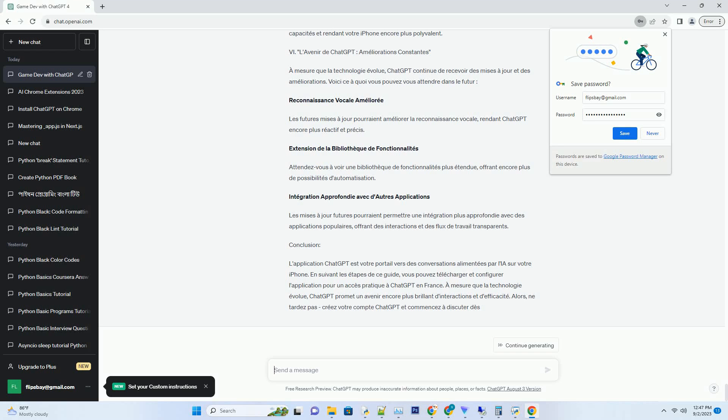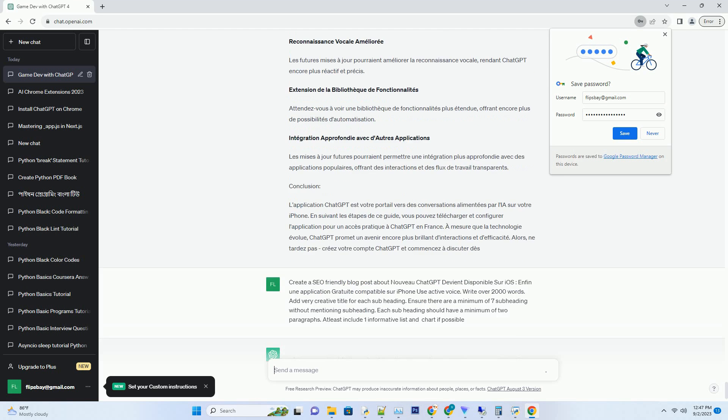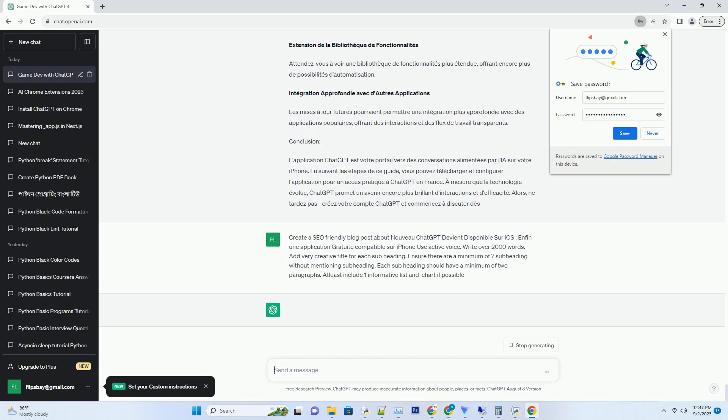You can download this unique blog post text file from description below and use it on your site. Title: Le Nouveau ChatGPT, l'Application Gratuite pour iPhone enfin disponible sur iOS.